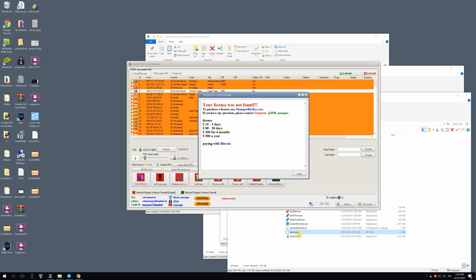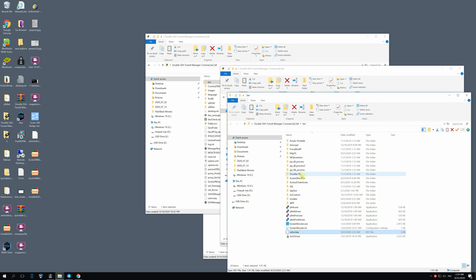Now you can see another pop-up where it's written that the key hasn't been found and that you should start managerbykey.exe. Here you can see prices in bitcoins. After that notification, the program shuts down. But we have the key.